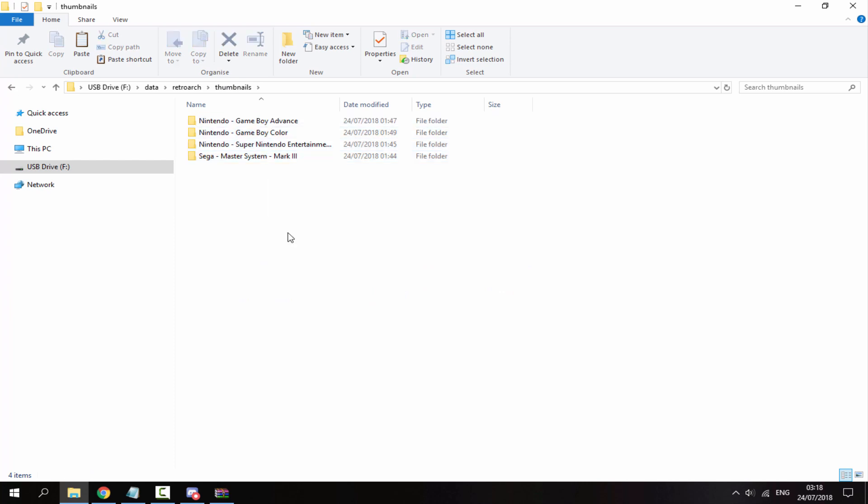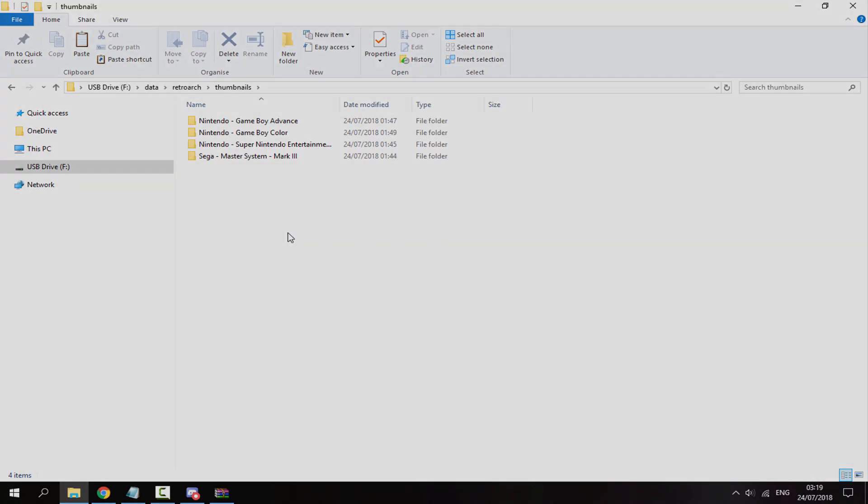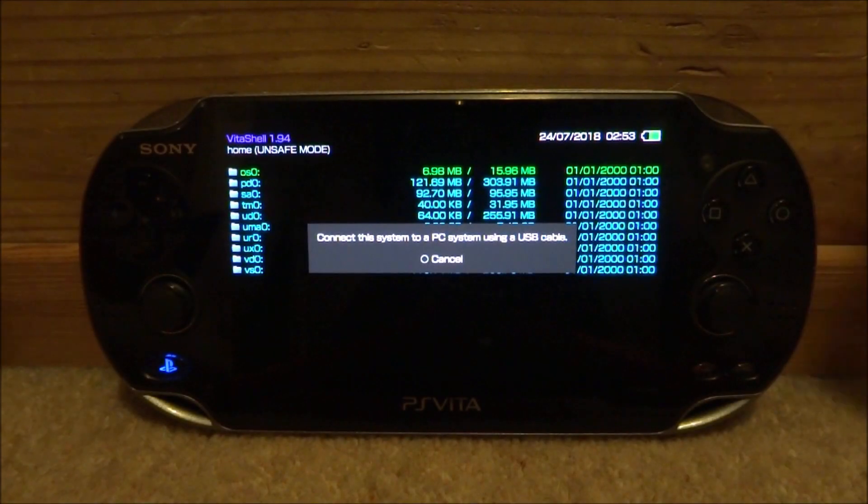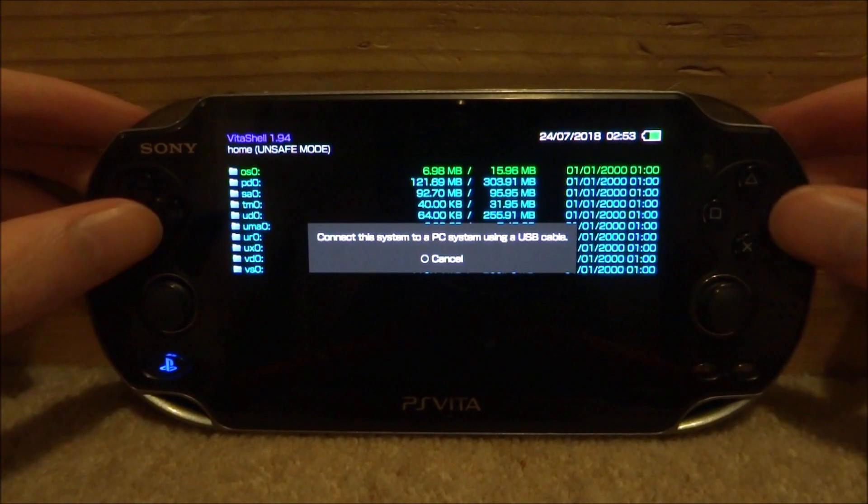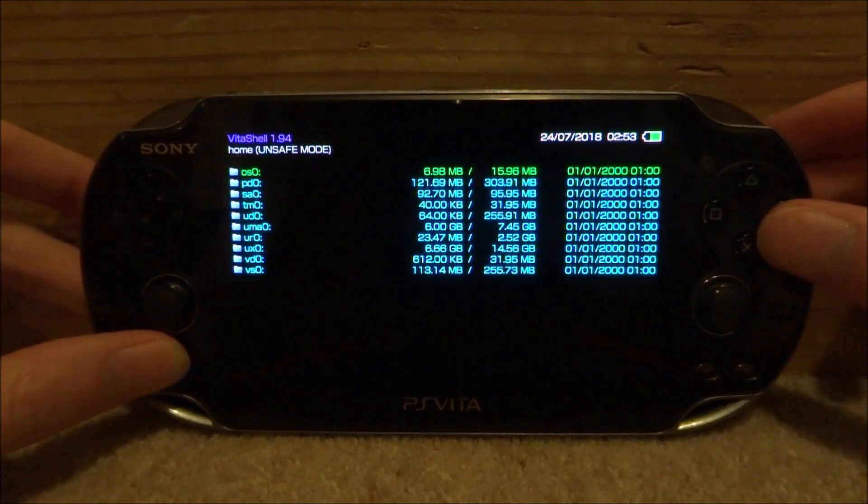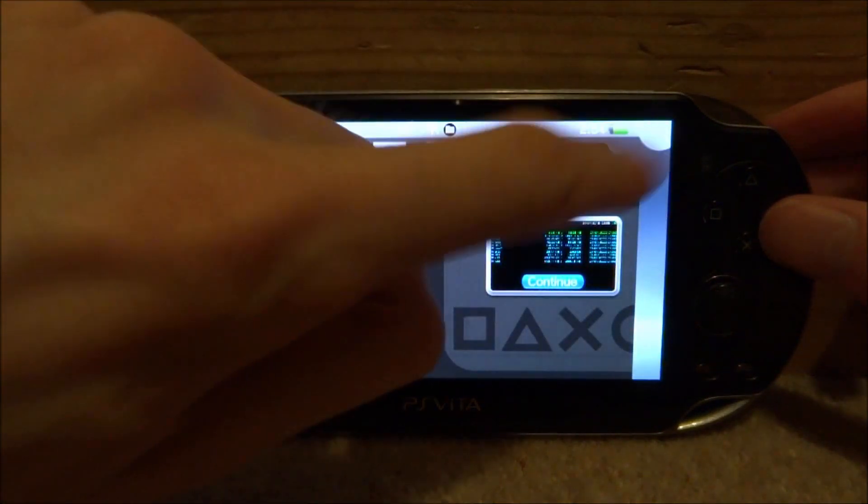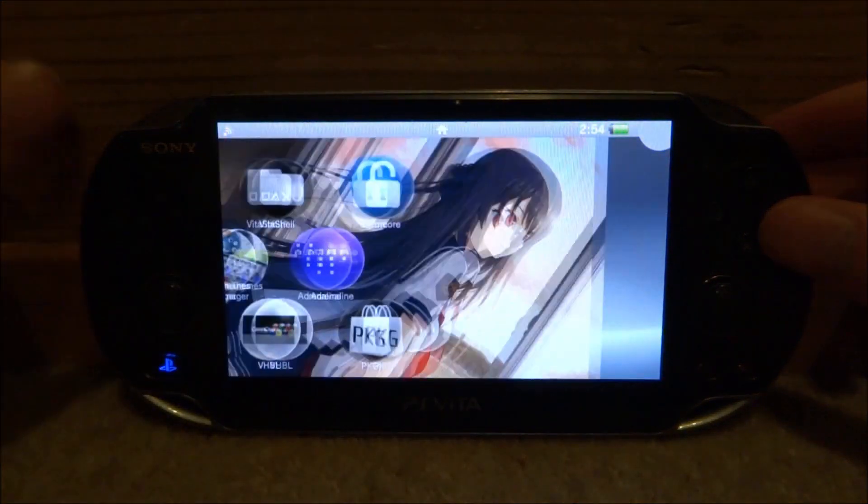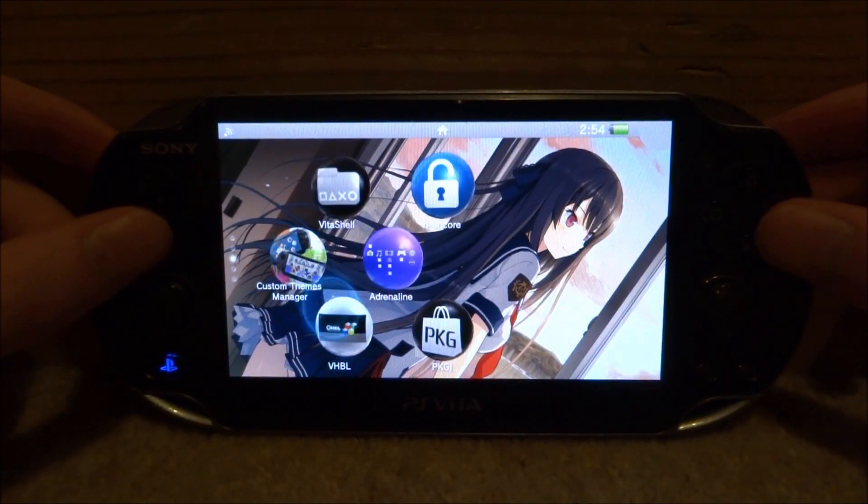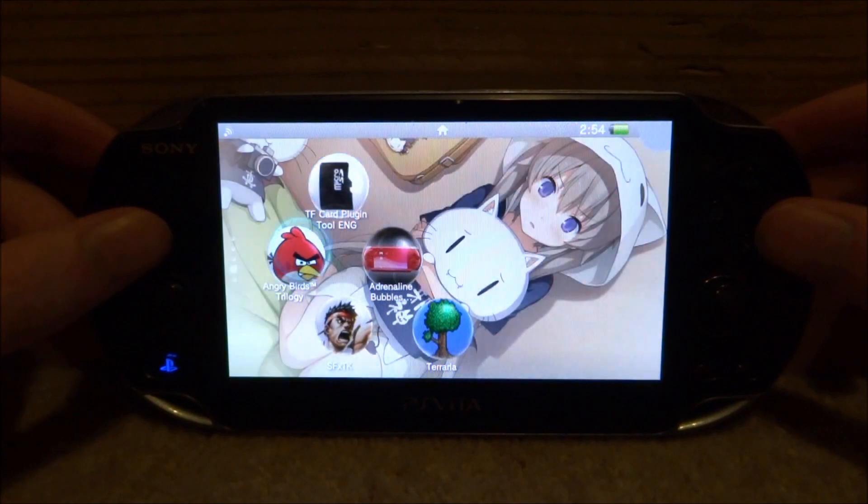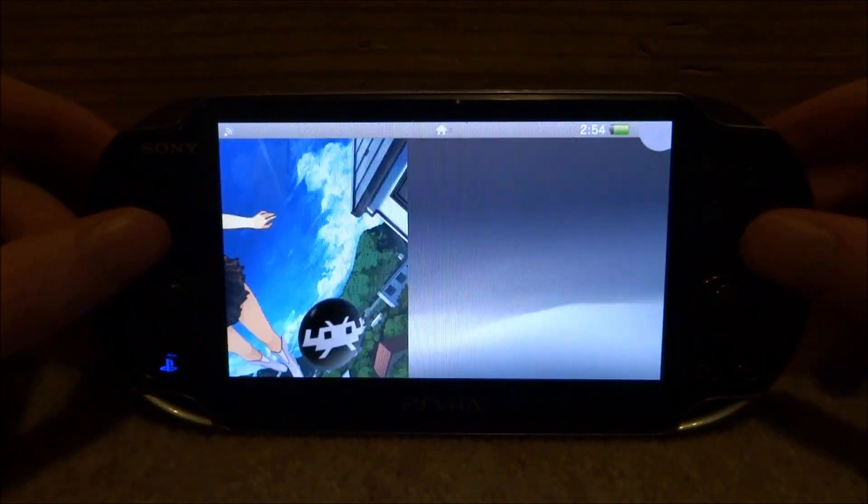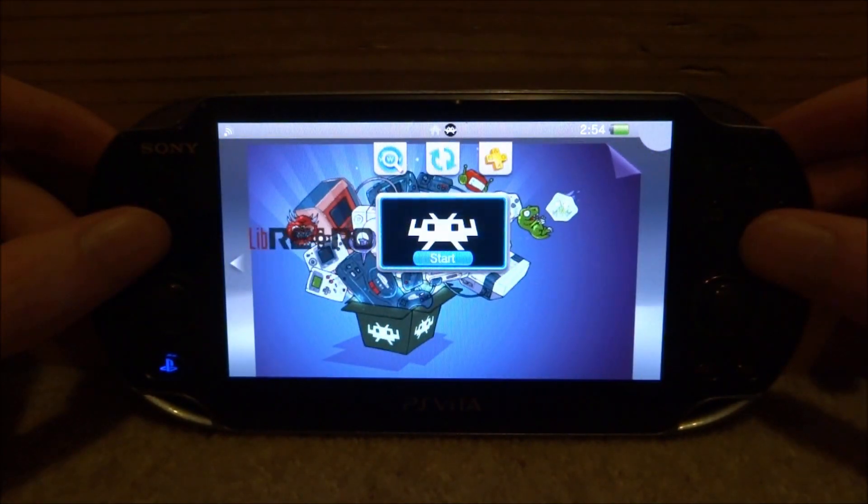Right, so back on the PS Vita you can just completely close out of Vita shell as we no longer need it. Now what you want to do is just go and find RetroArch and then just launch it.